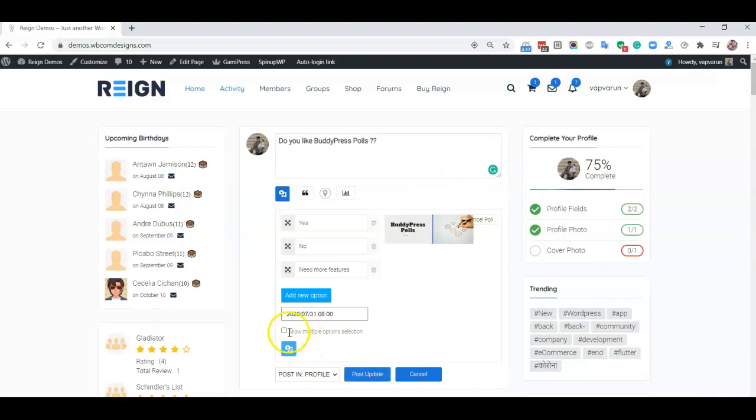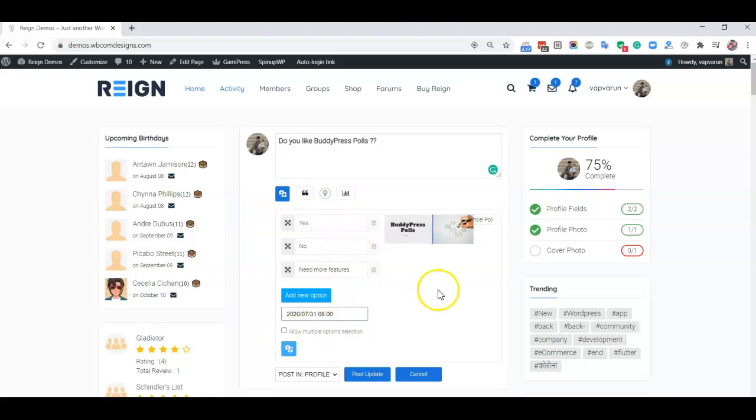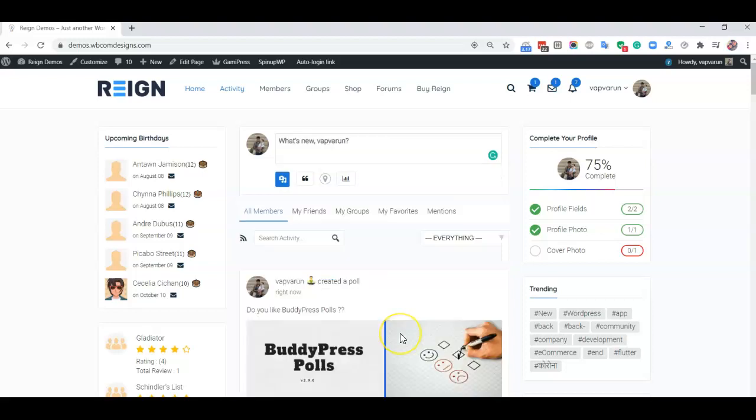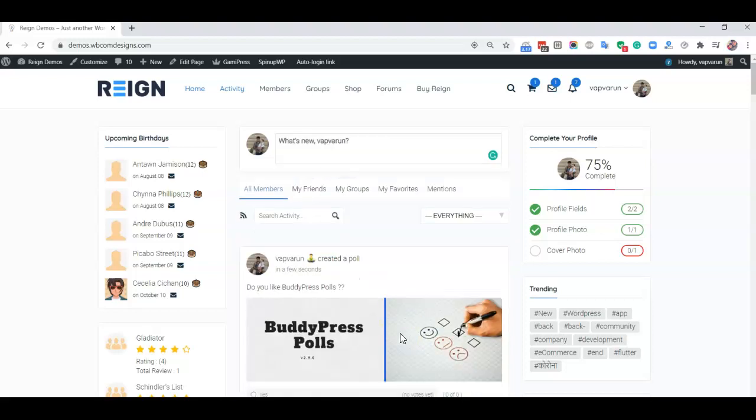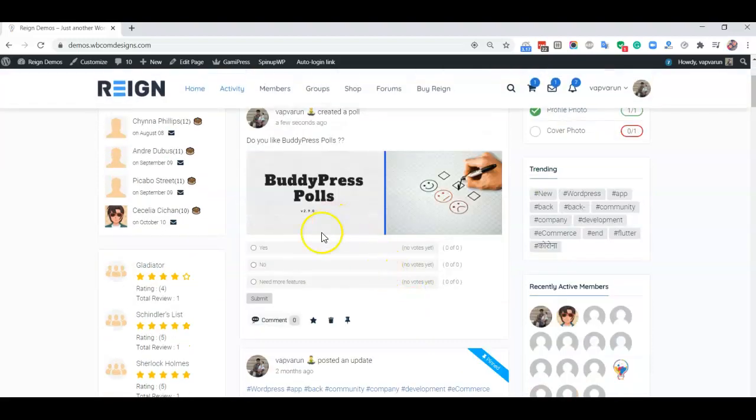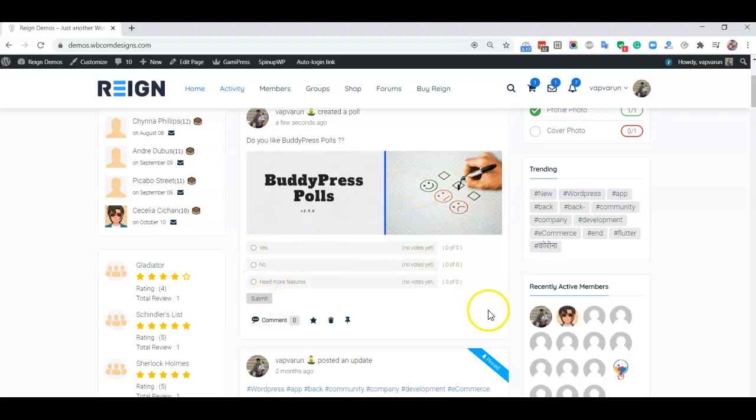You can make a selection for multiple or single choice. Right now I'm going with the single choice option, and when I click on update, it will be published as a poll here. After publishing the poll, anyone can vote on it.